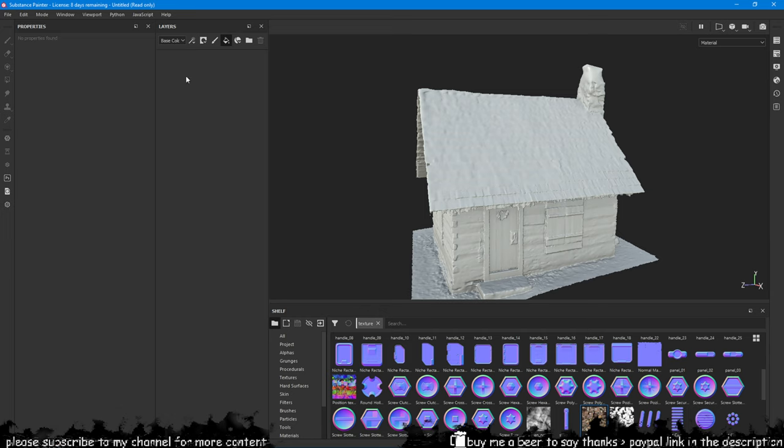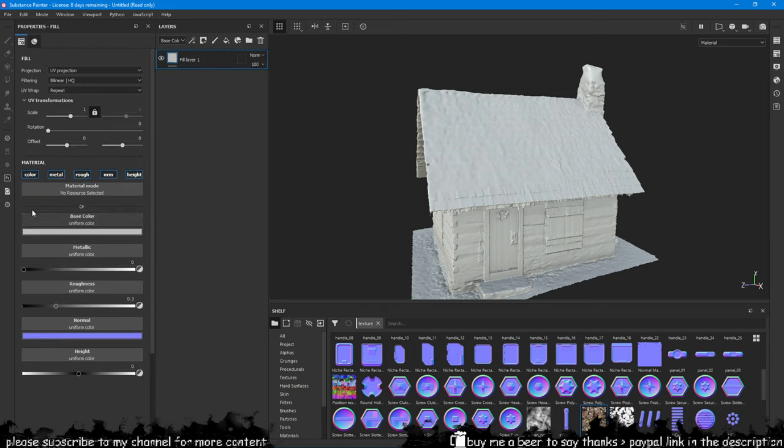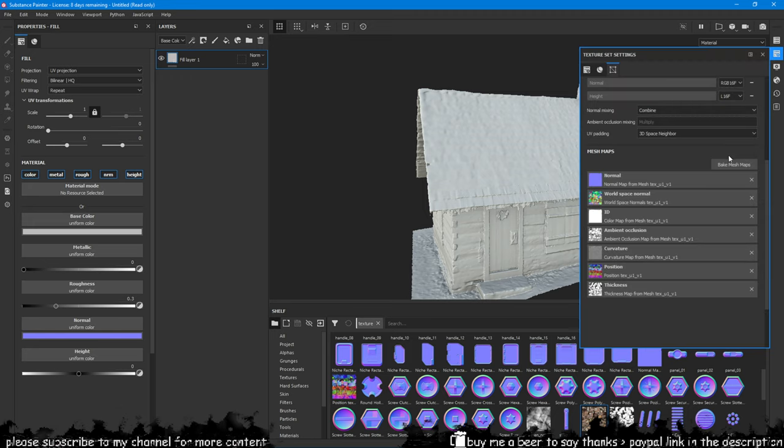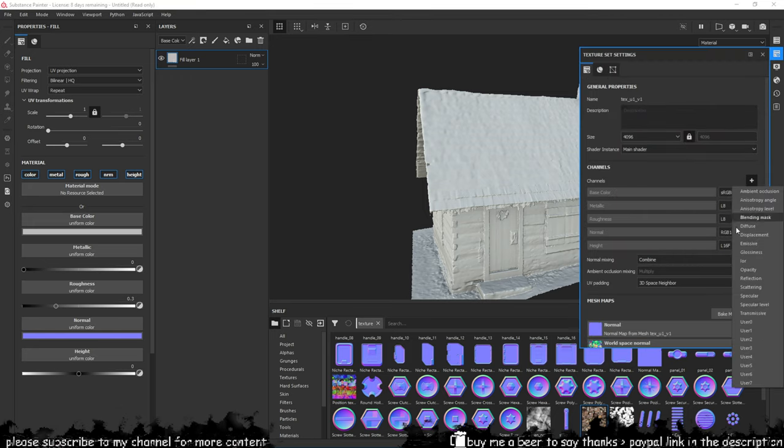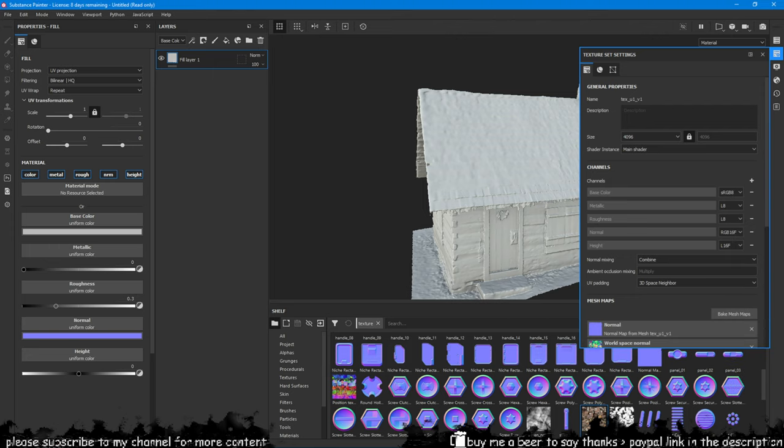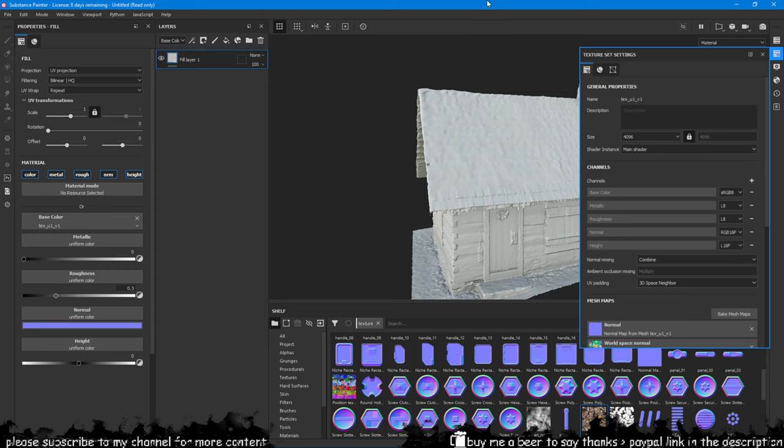Add a fill layer in Substance Painter so you can see all the maps you could activate for this mesh in the texture set settings. The fill layer comes with a few maps already activated such as base color, roughness, metallic, and height, but you can also add other textures to it.